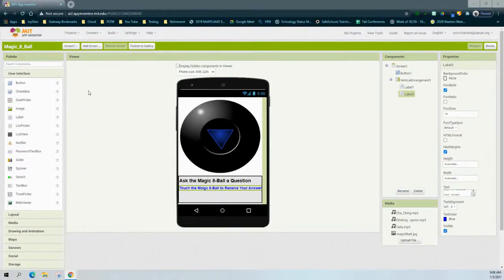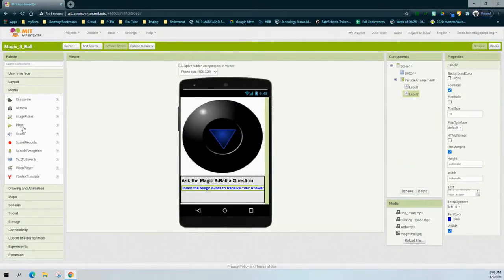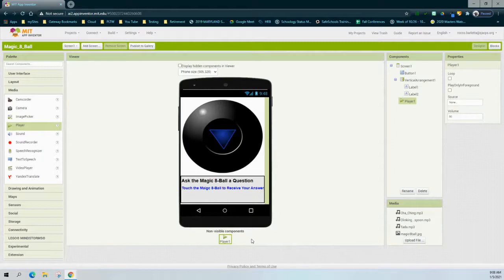To add the player component, go to the palette window, find the media drawer, and locate the player — the fourth component down. Click and drag the player onto the middle of the canvas. Notice it places beneath the tablet view because it is a non-visible component. The player's properties include looping, foreground playback, source file, and volume. We'll change the source file in the block view, so no property changes are needed now. This completes our user interface, and the next lesson will focus on programming the app to function and interact with the user interface through the blocks.